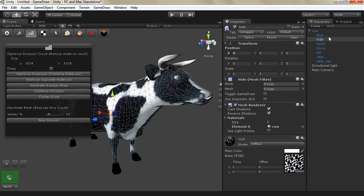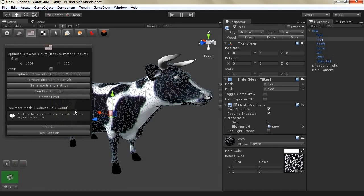You can combine children of a game object and you can center the pivot as well. So for us let's create a new optimization session here to reduce the poly count.